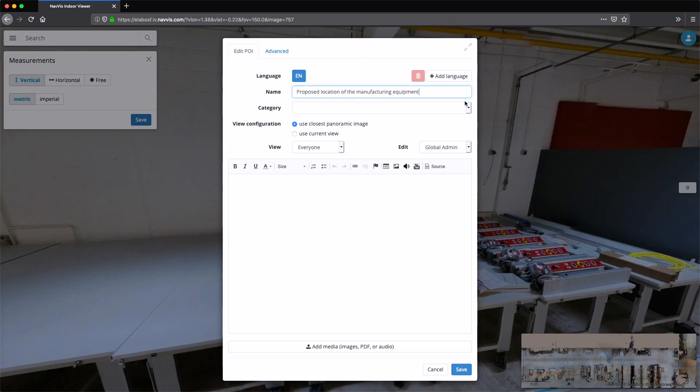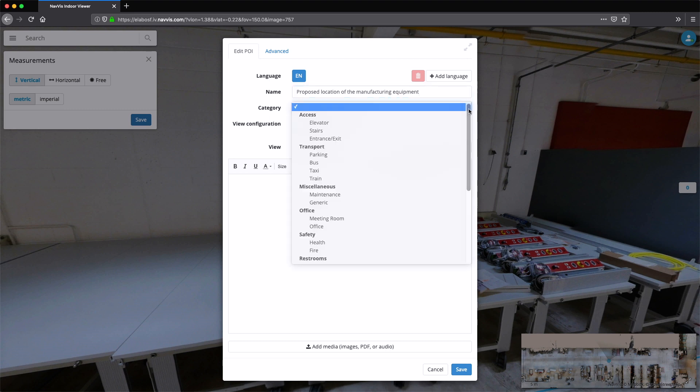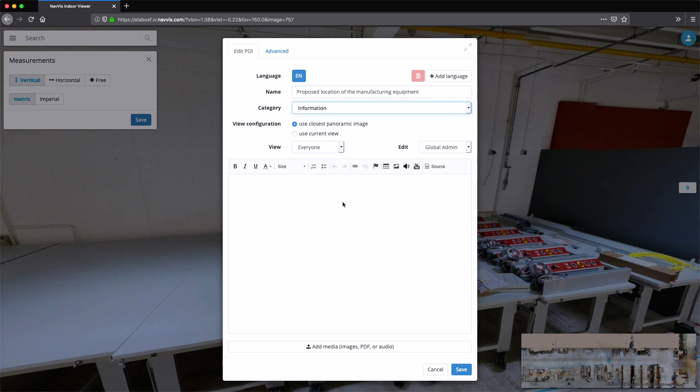The proposed location is then stored as a shareable point of interest, linking back to the original location.